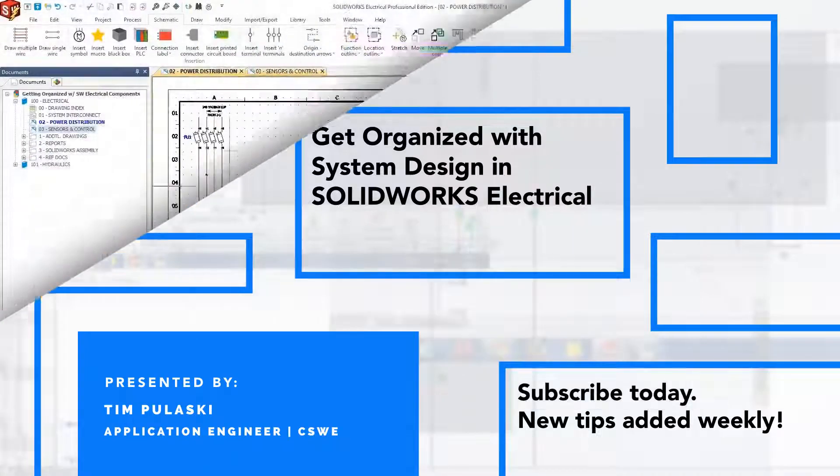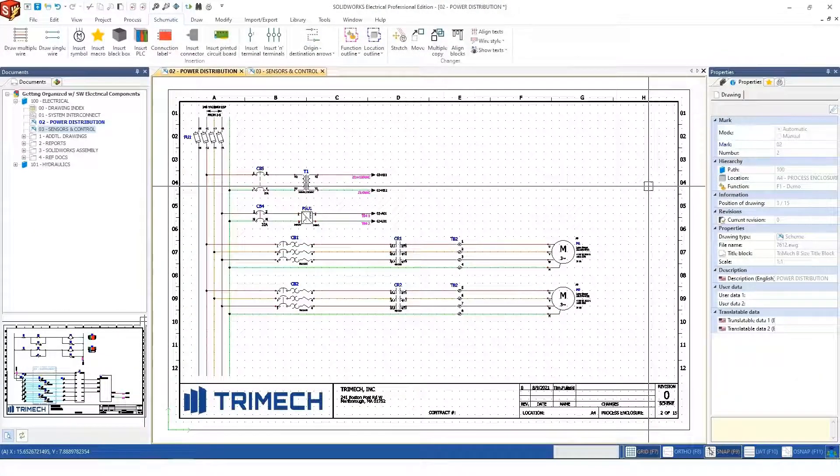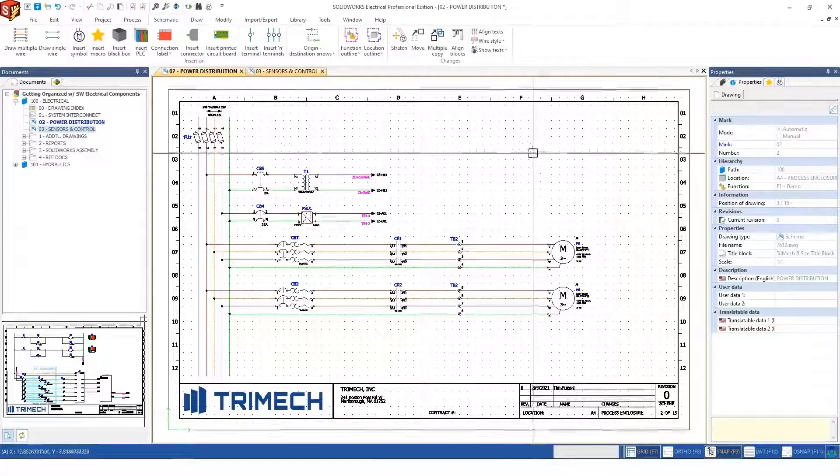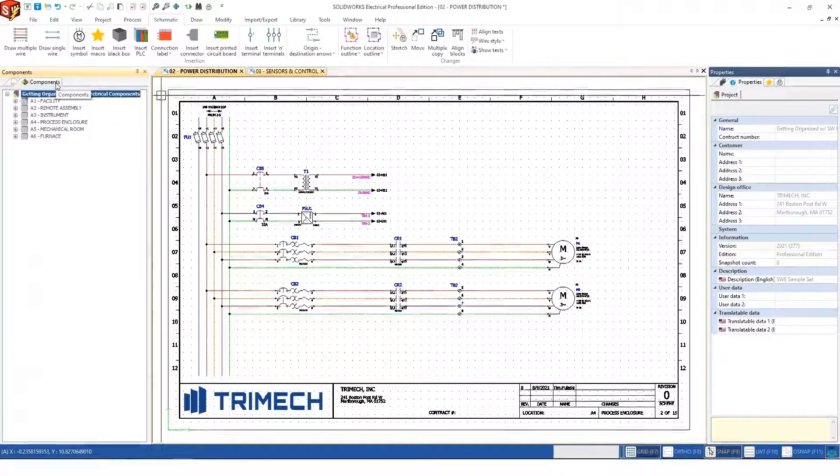In SOLIDWORKS Electrical, the primary tool for organization is called locations.